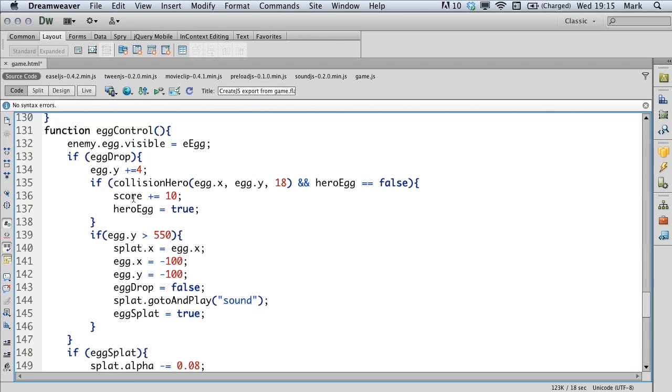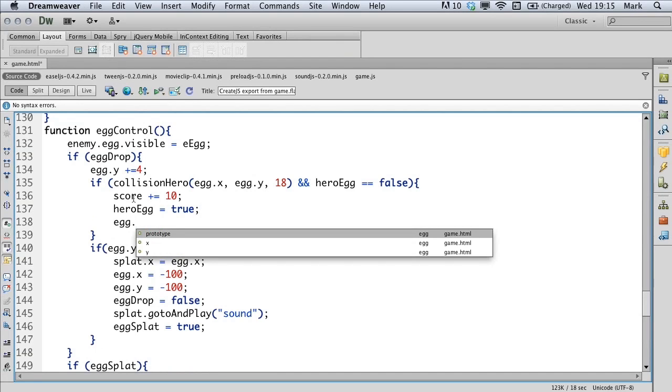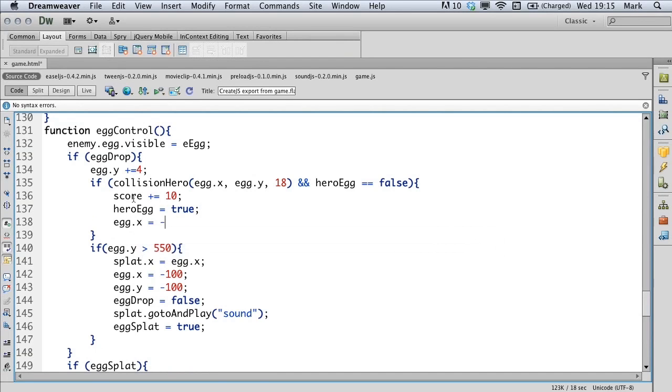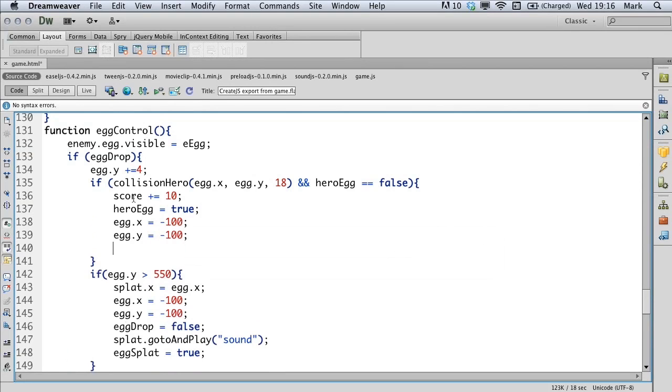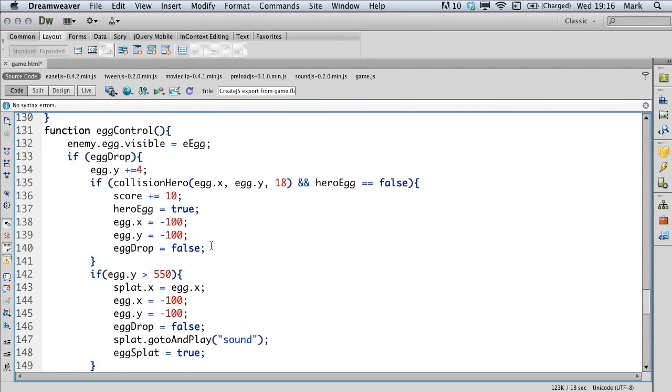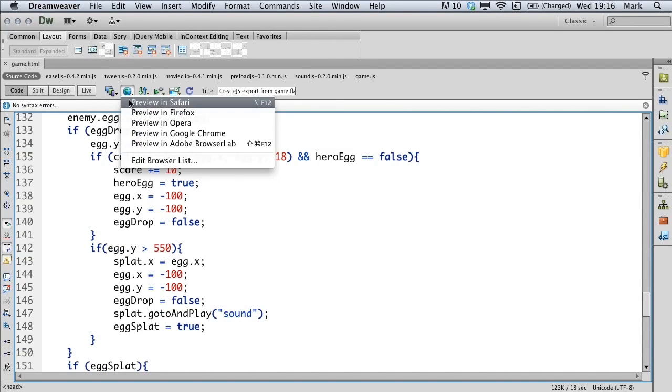At this point we want to turn on the variable hero egg because we want the hero to actually be holding the egg. So we want it to look like the hero's collected the egg at this point. Now the egg is still on the screen so we want to move it off the screen and we want to turn off the fact that we're dropping the egg. So this if statement won't be true anymore. Let's save that and let's preview that in the browser.